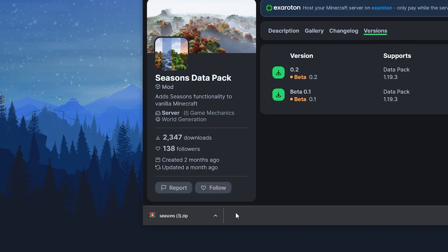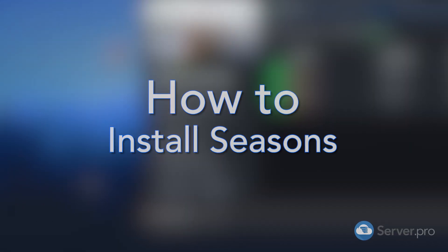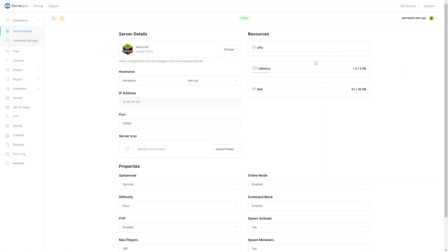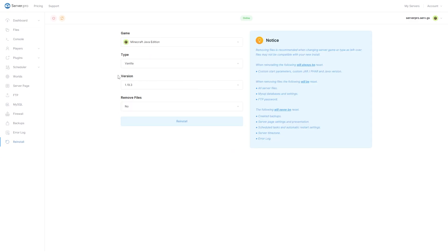Once you've downloaded the file, we recommend dragging it to your desktop so it's easier to find. Go to your server's control panel and make sure your server is set to the right version, which is compatible with the datapack version you downloaded earlier. Before proceeding, make sure your server is offline.